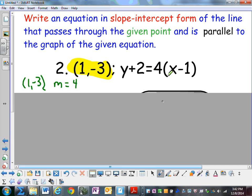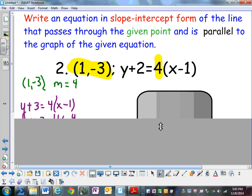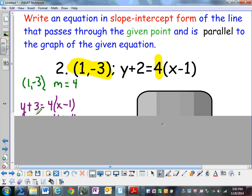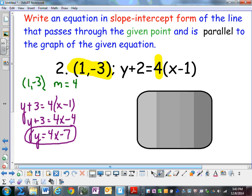This equation is written in point-slope form, so we know that this is the slope, and the slope is 4. Since we're writing an equation of a line that's parallel, we're going to use the same slope. So now we're going to write an equation with the point (1, negative 3) and the slope of 4. We'll drop the point and slope into point-slope form and we get the equation y equals 4x minus 7.